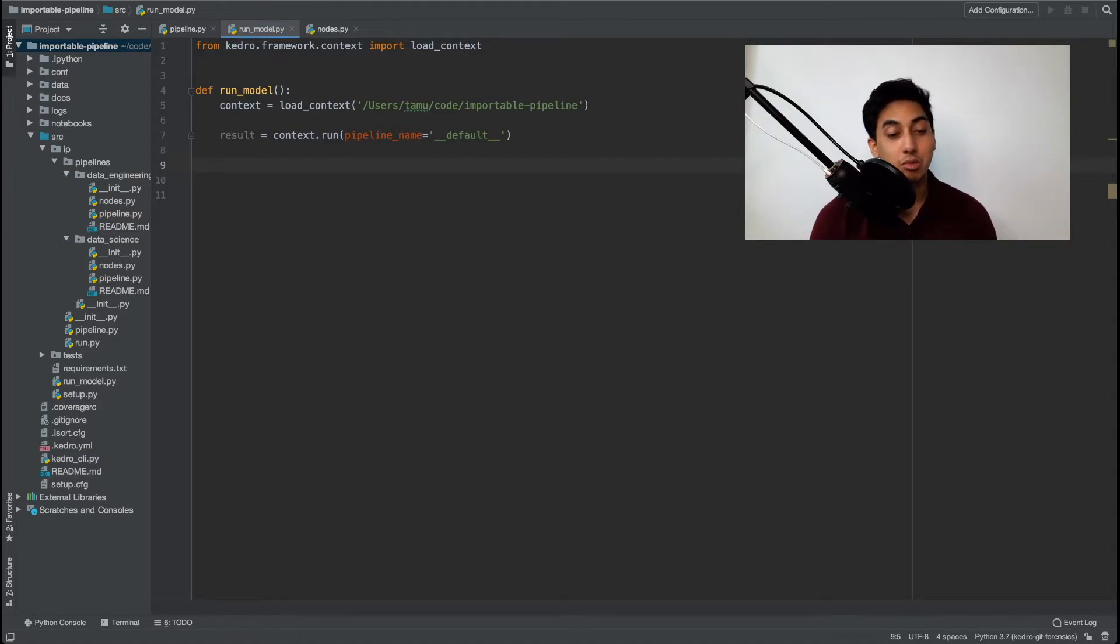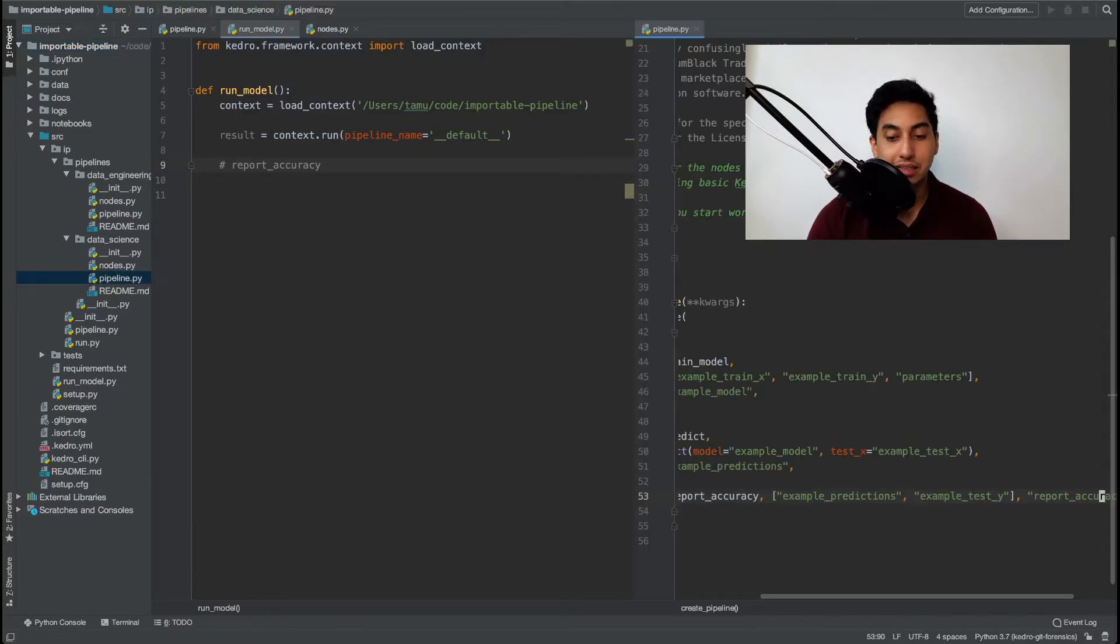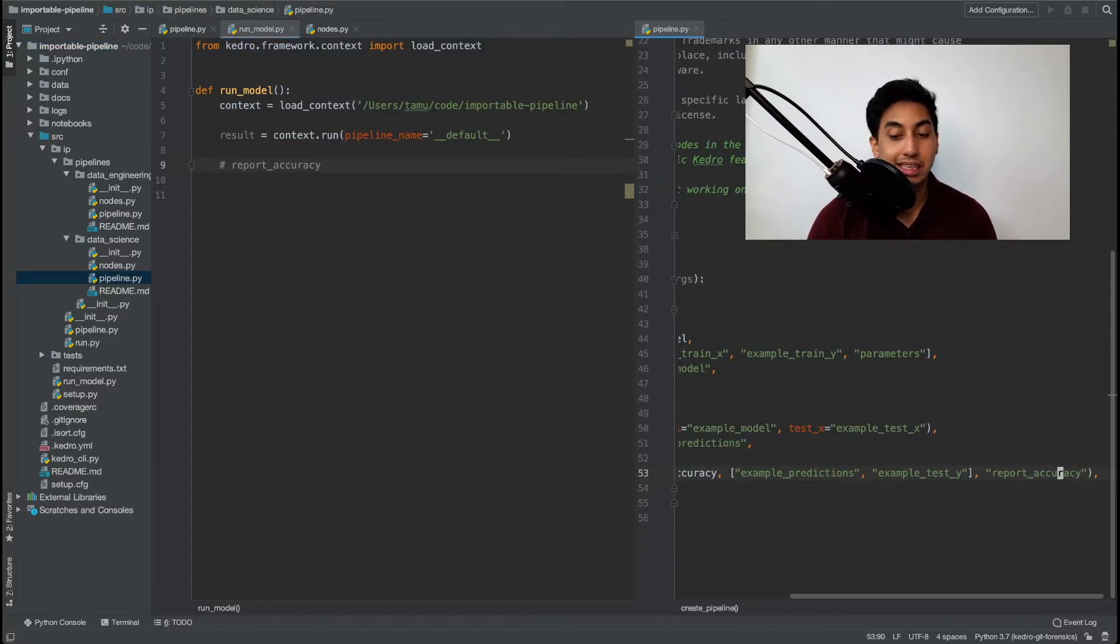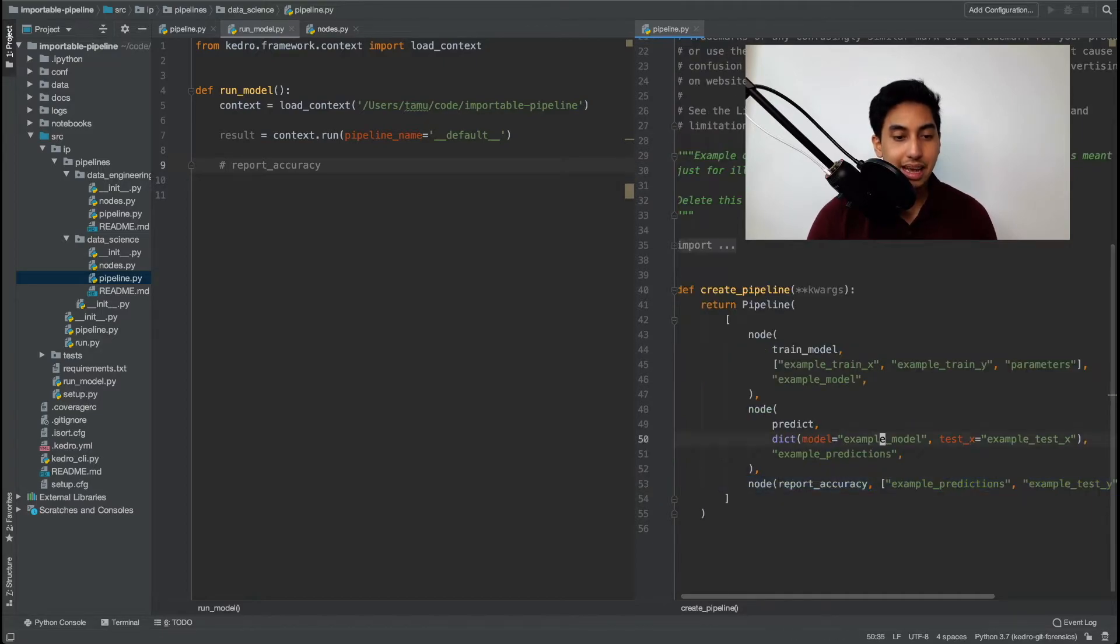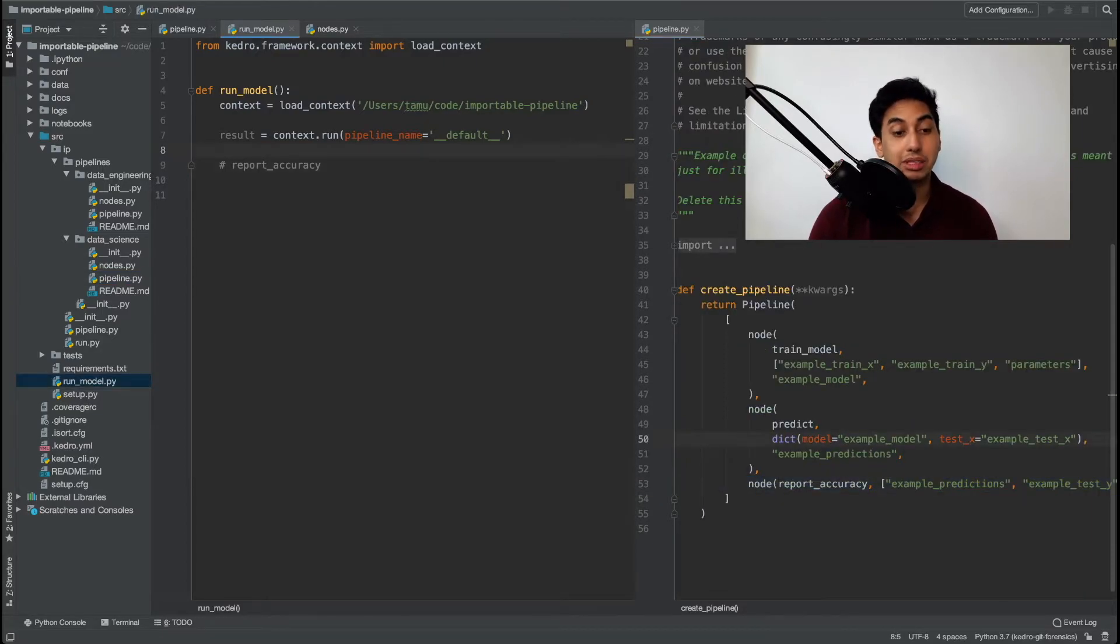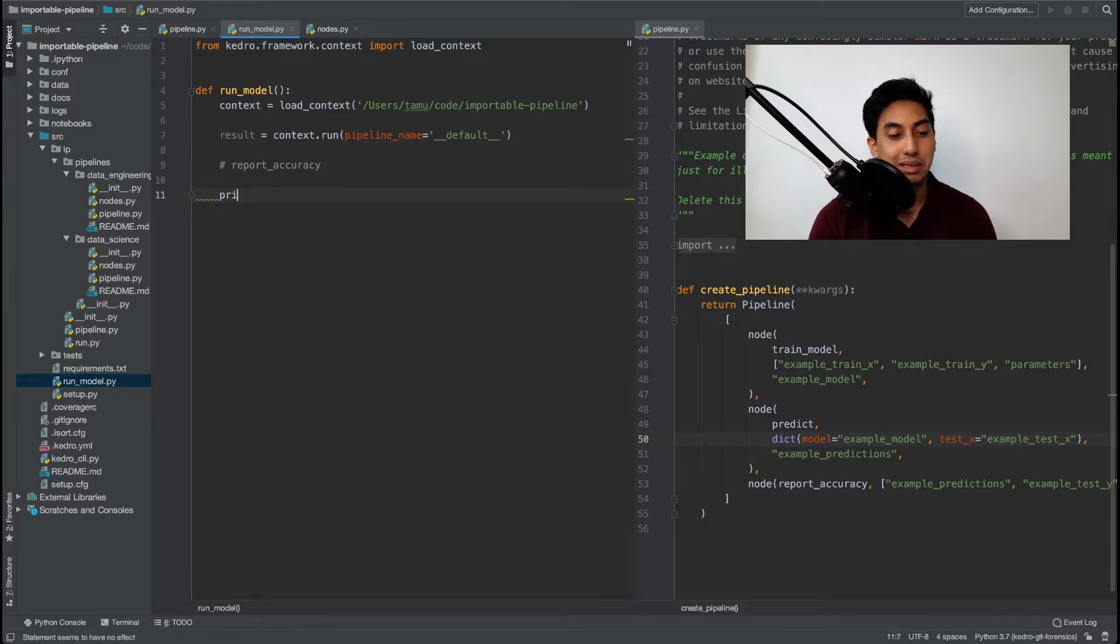So in our case what we'll be getting is a dictionary that contains report accuracy because that was the name of the data set that we supplied earlier right here under report accuracy and the value will be of course that report accuracy. We can go ahead and just do something funny here where we print out the result.